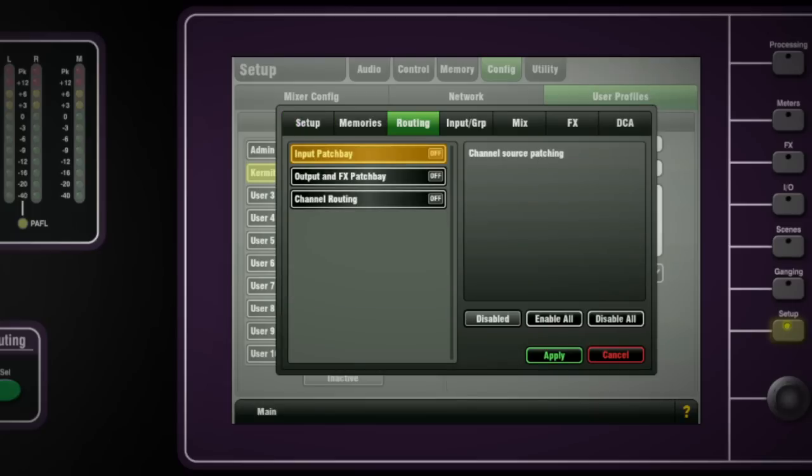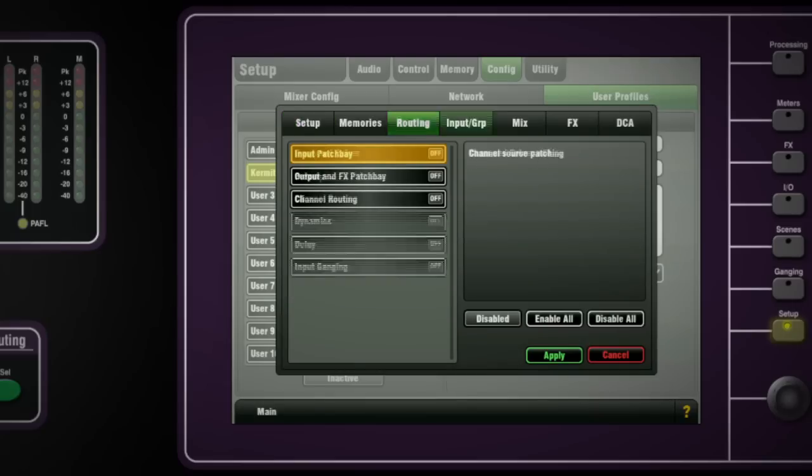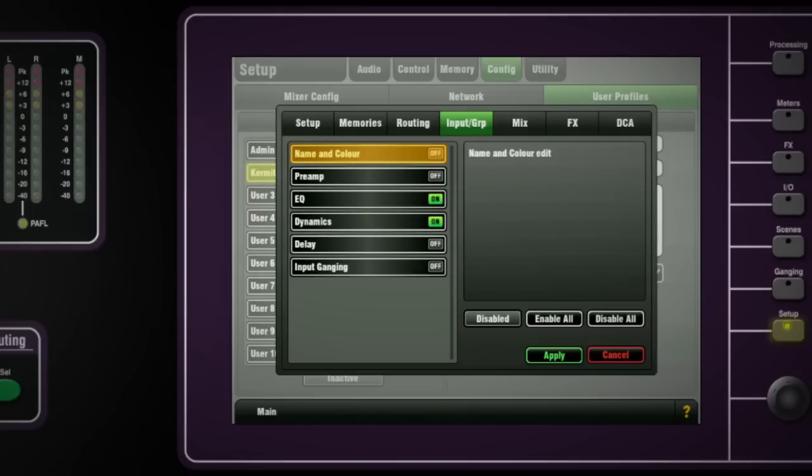Review the items on the other tabs and enable or disable the permissions as needed and press Apply to set the profile. A comment can be added to explain something about the profile.